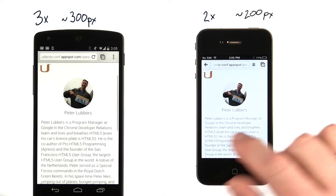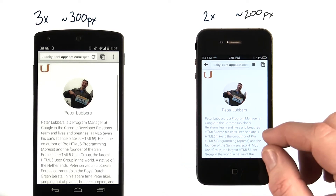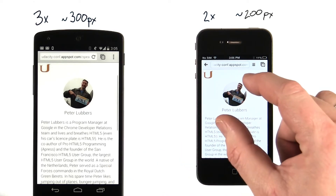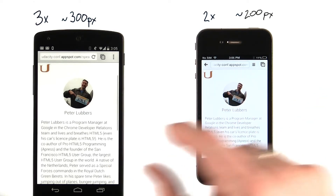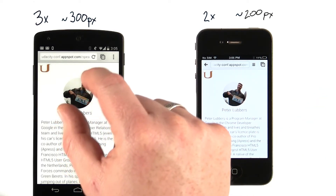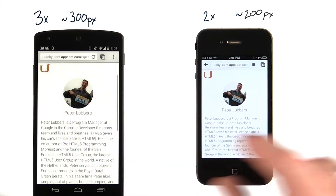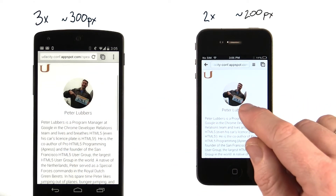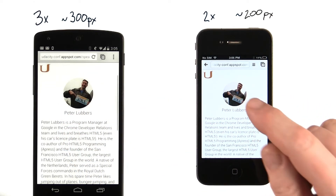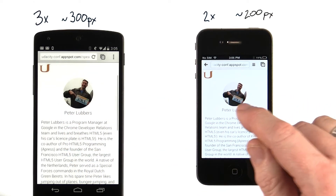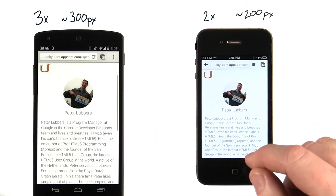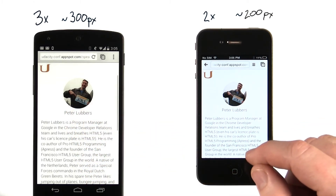Here we have the same page on two different devices. But even though the image is approximately the same size on both devices, this image only needs less than half the pixels of this image to be rendered at one to one.